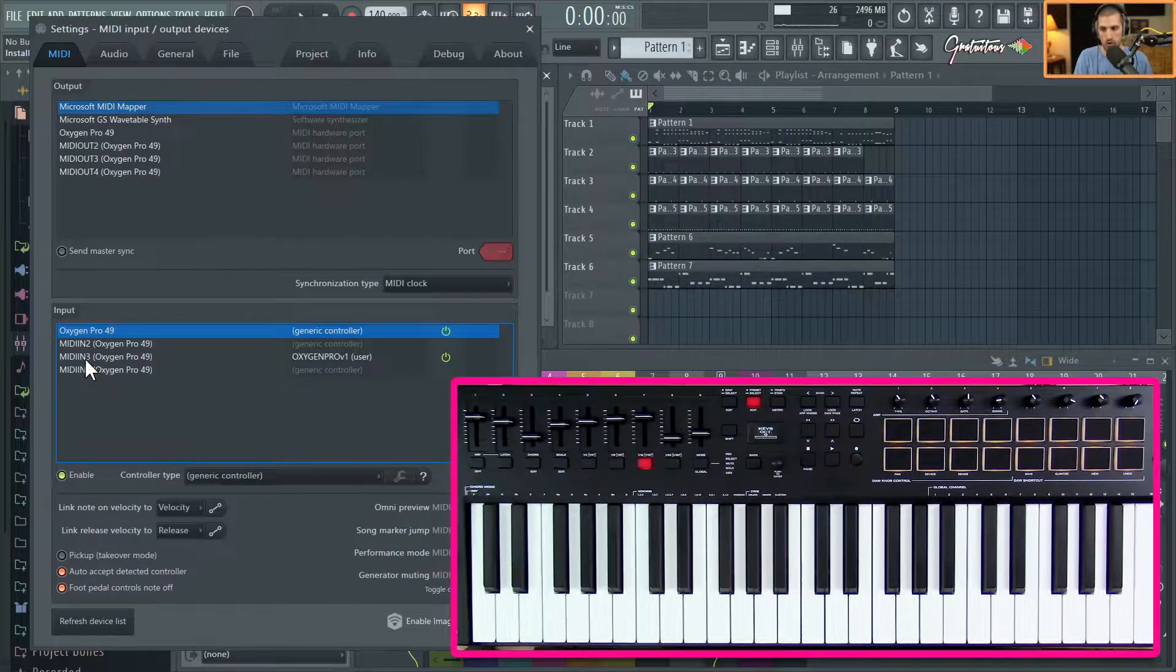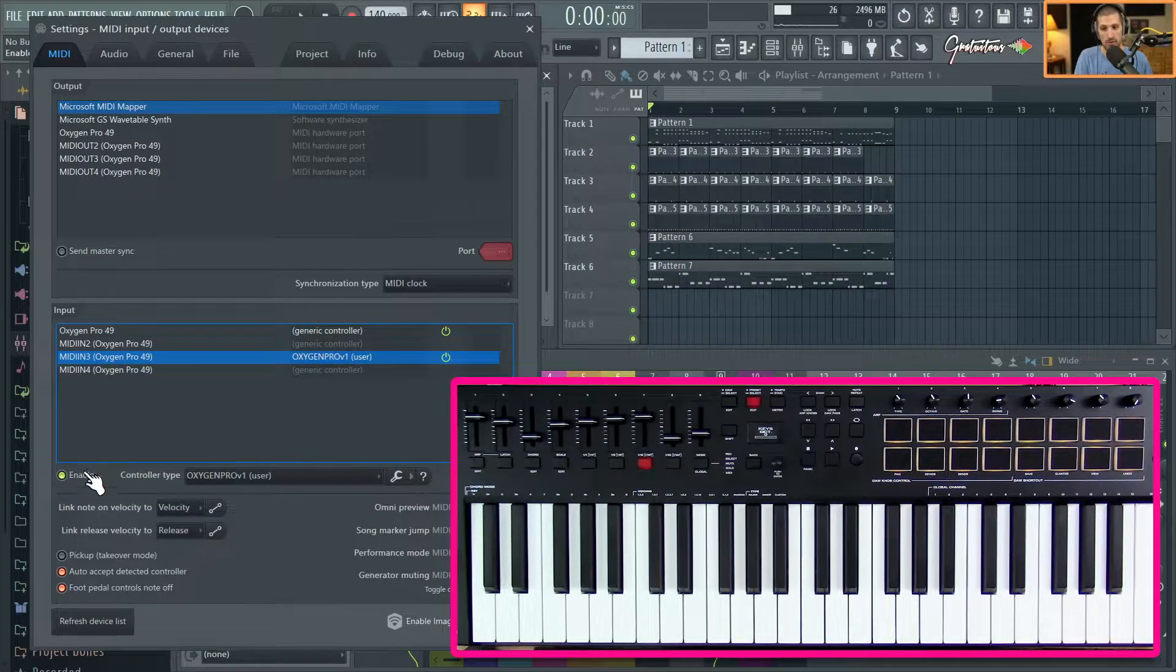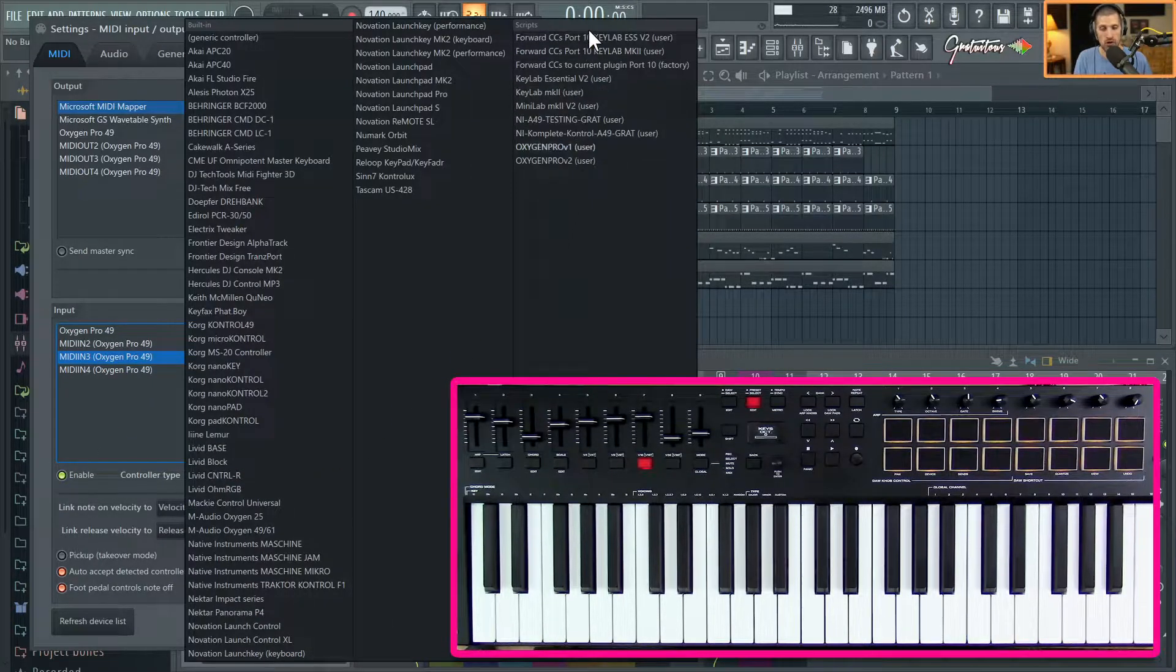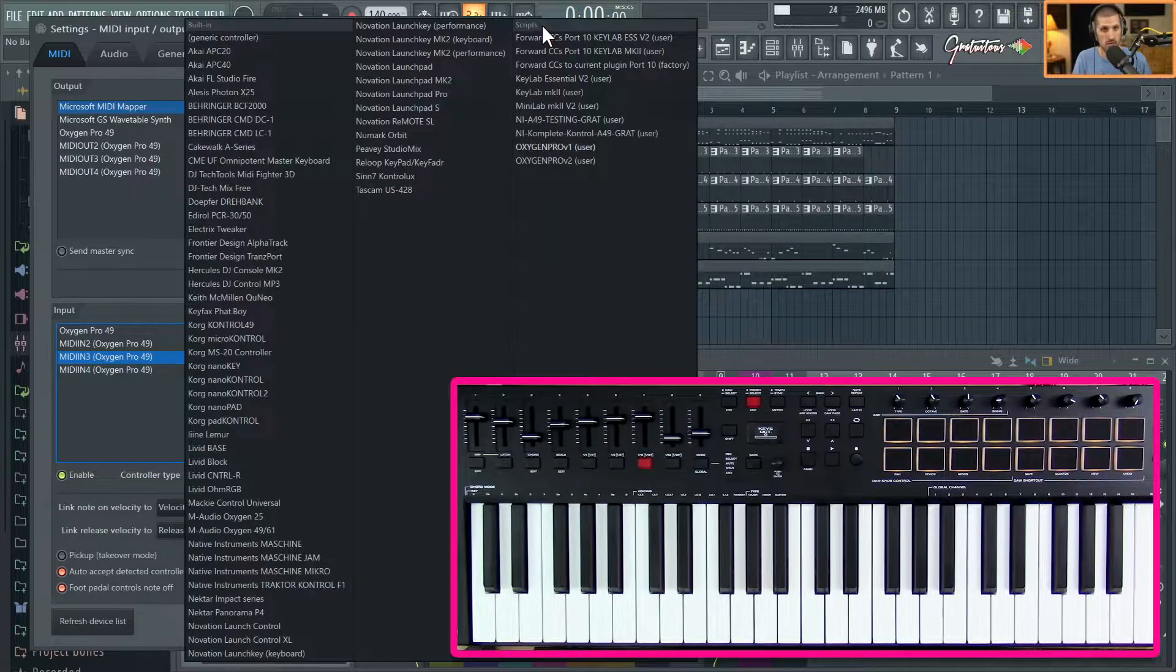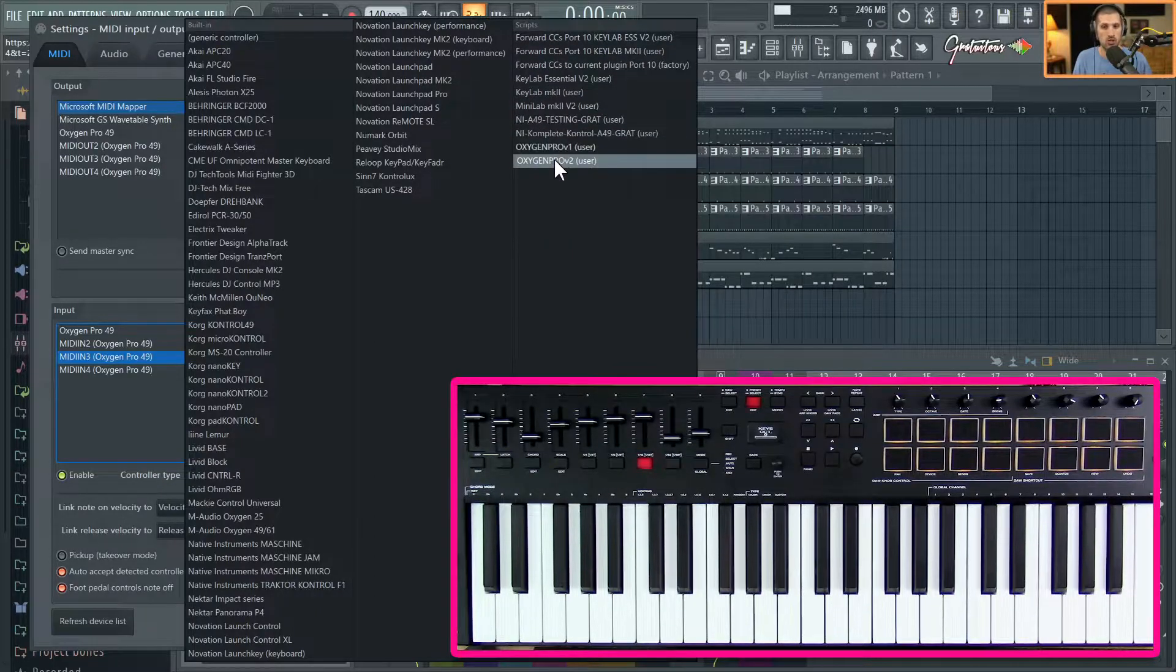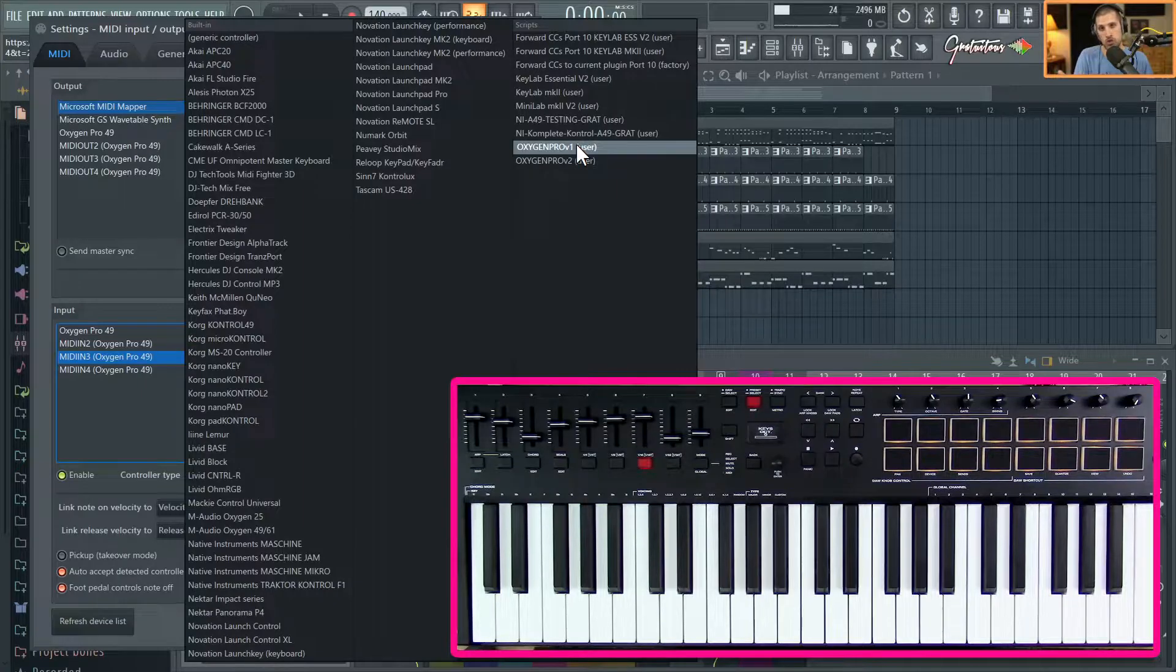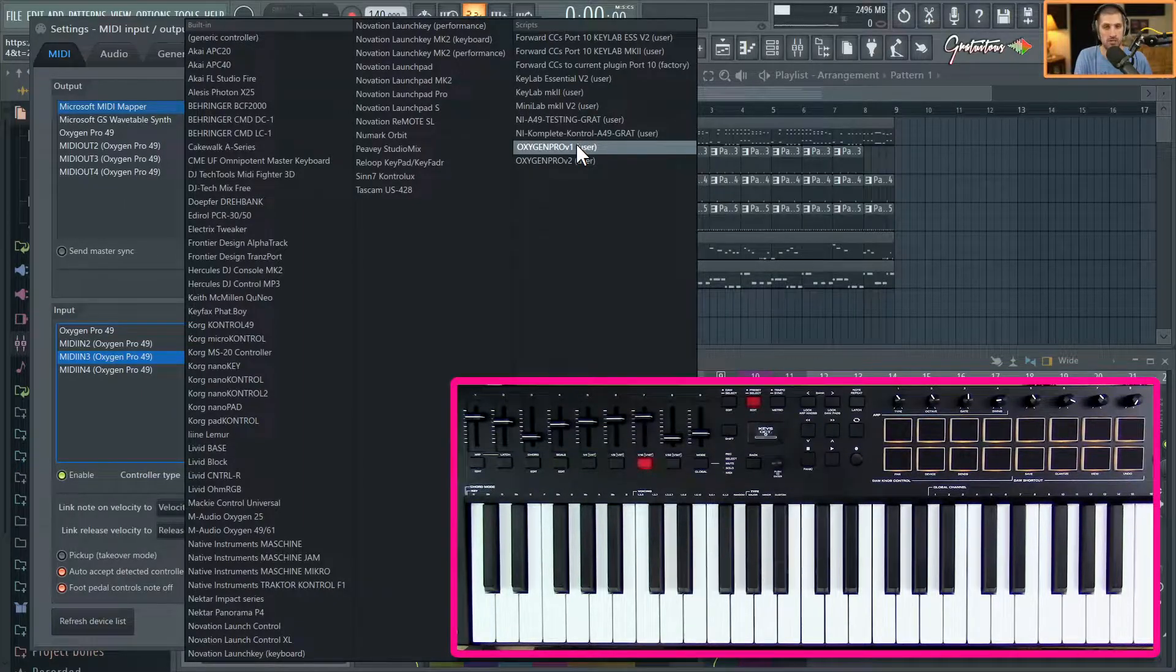or MIDI In 4. You just select MIDI In 3, make sure it is enabled, select Controller Type, and then here on the far right is where all your custom MIDI scripts will be. Select the Oxygen Pro version 2. I just want to select version 1 to show you what the problem was and what this is going to be fixing.